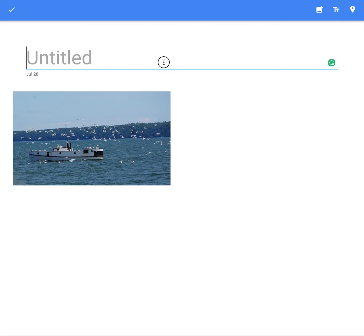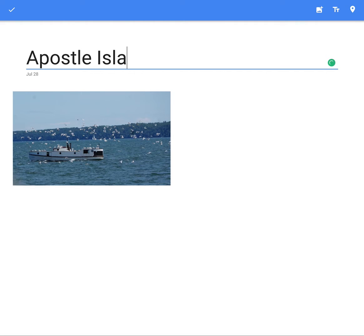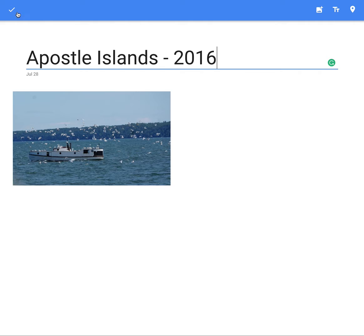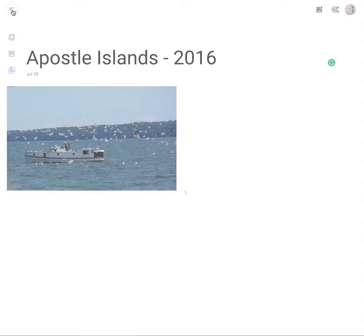This is now my album. It asks for a title. These are all images I collected on a recent trip to the Apostle Islands. There is my title, and this check icon is the way to finish what you're doing — in this case, creating the album. The album now exists.